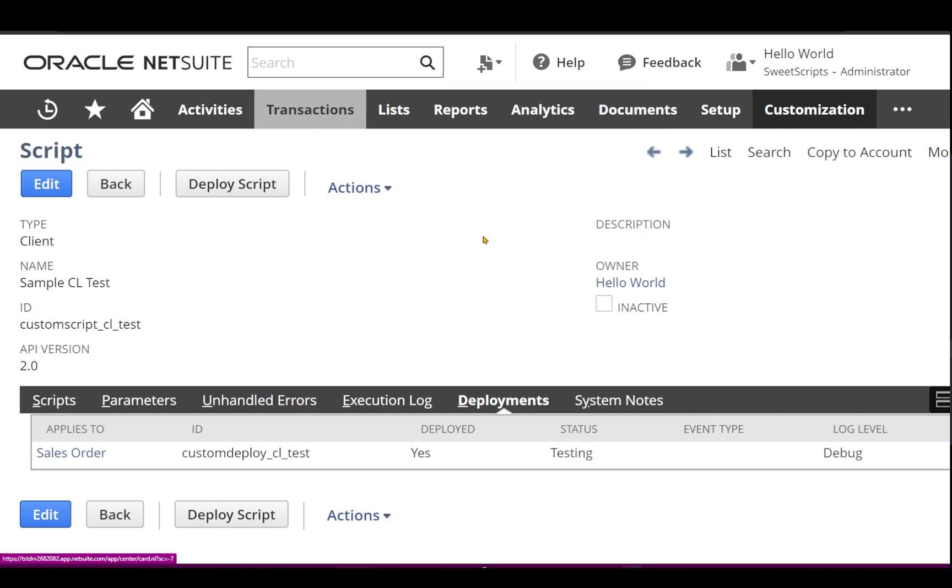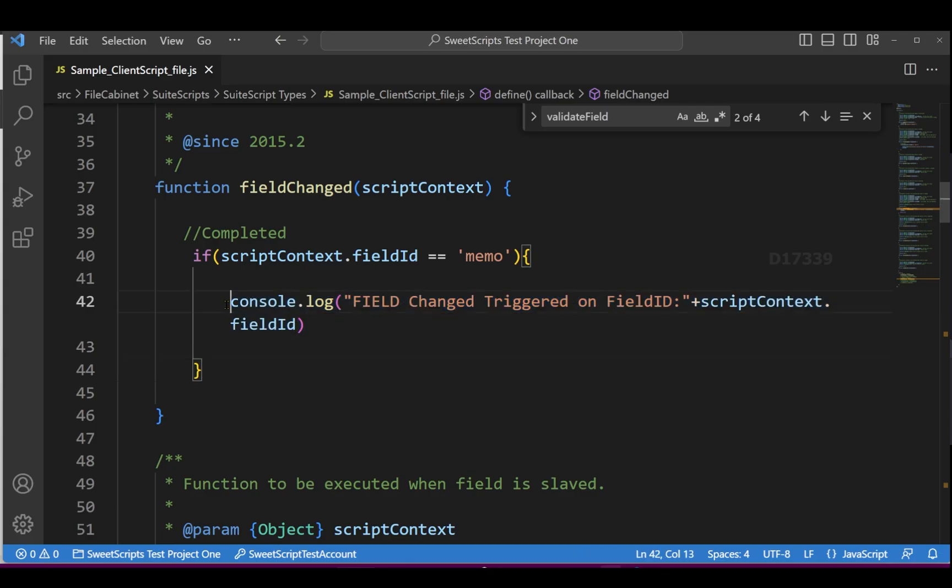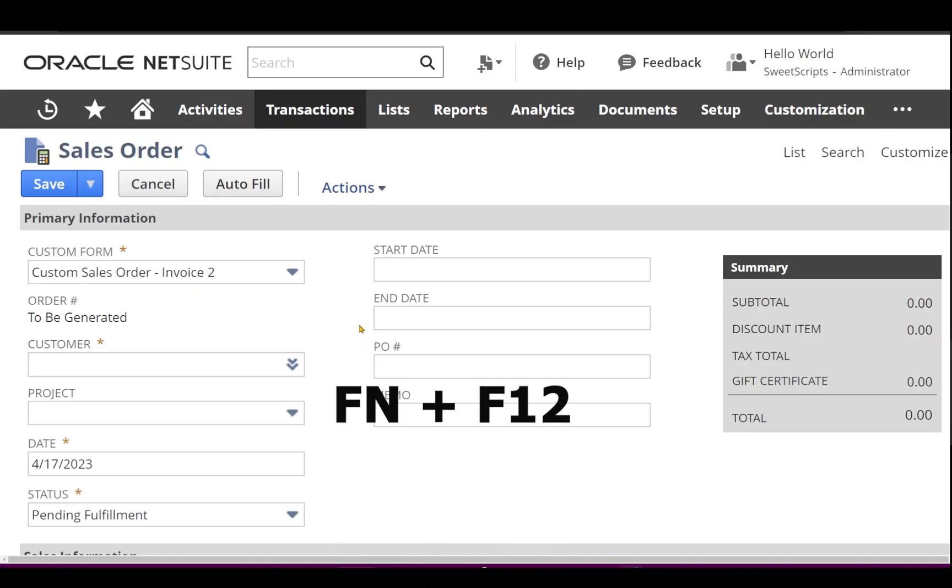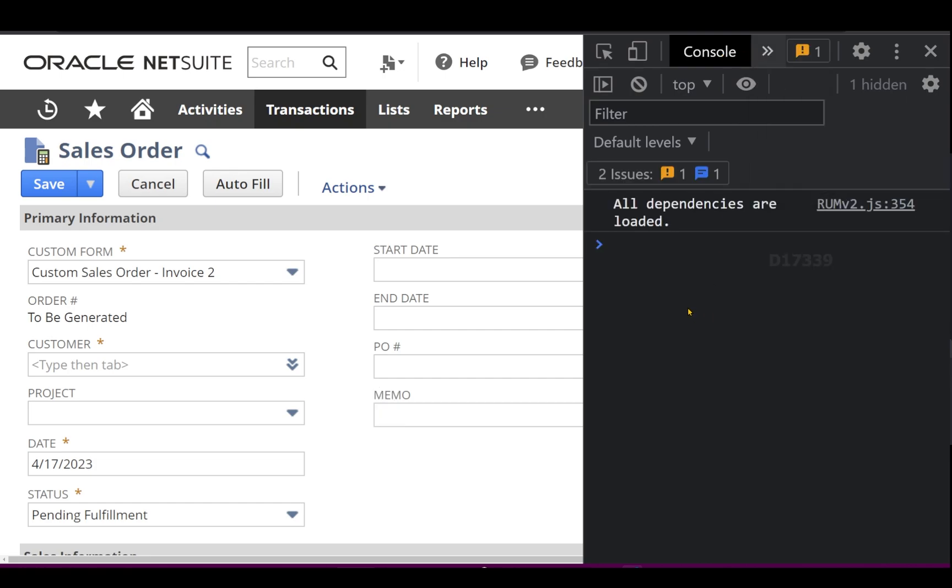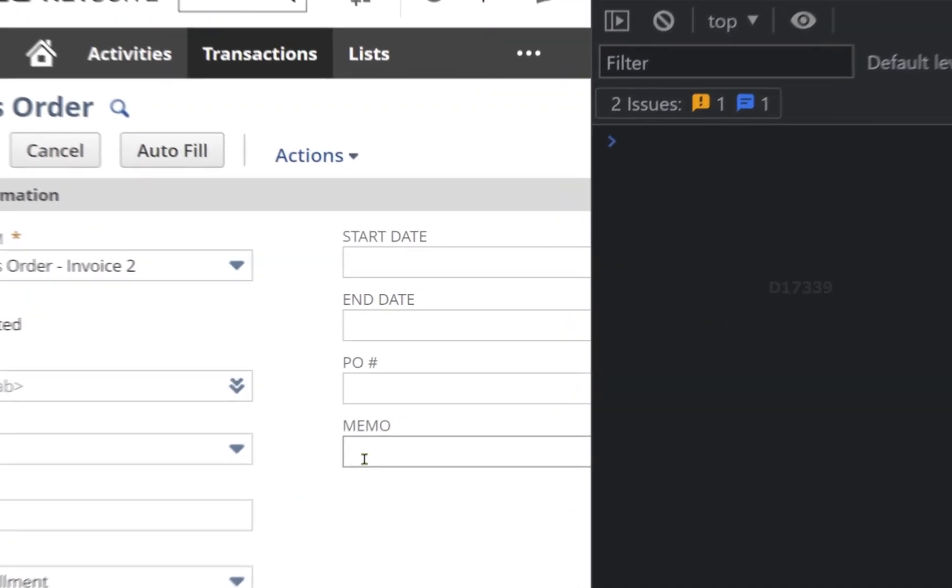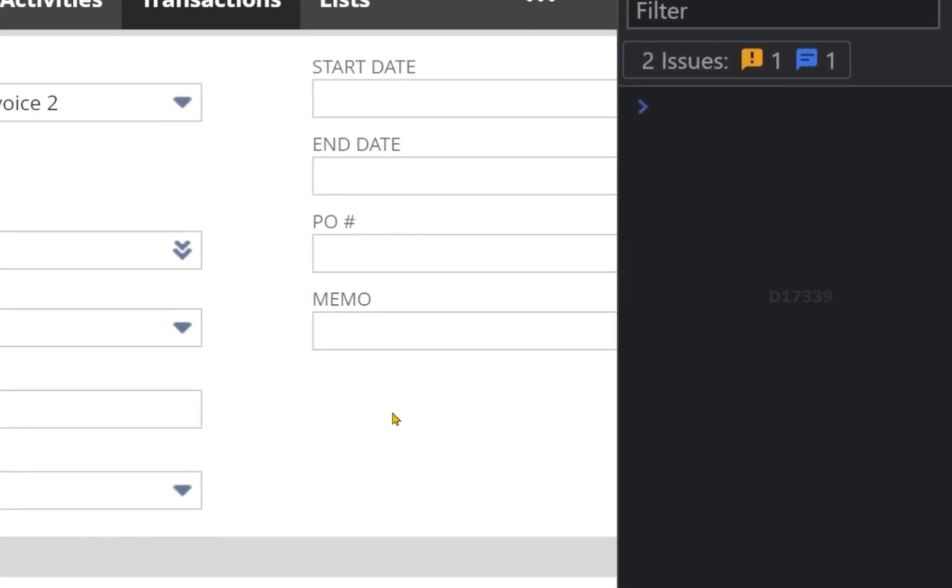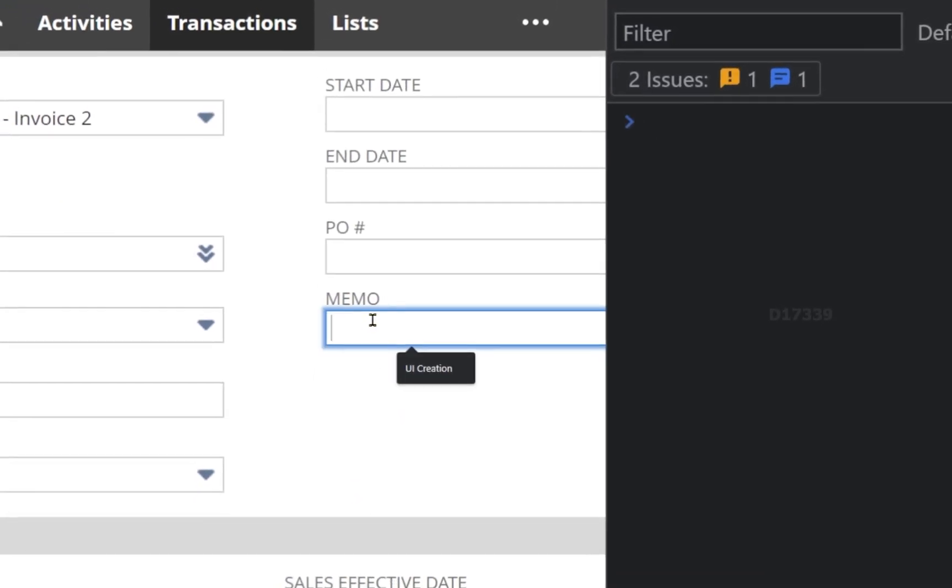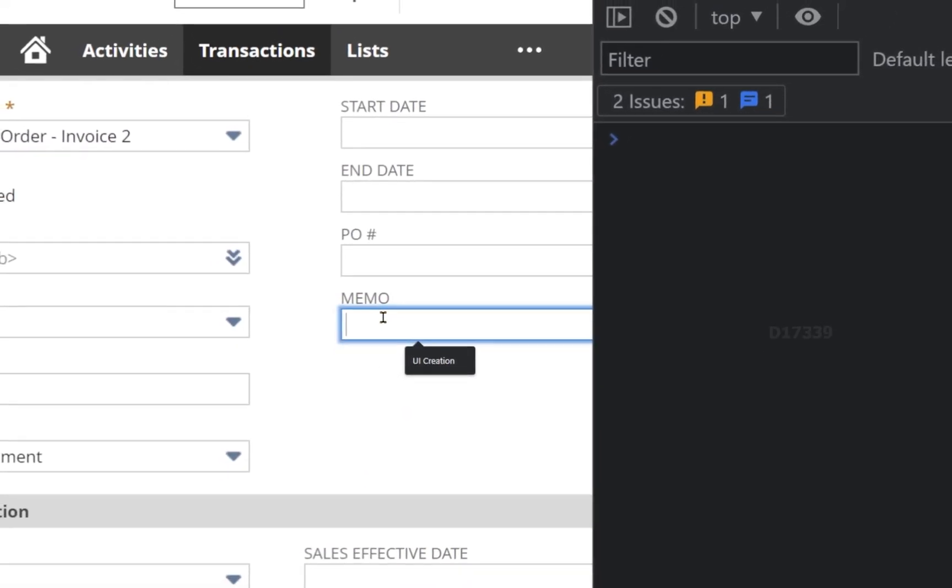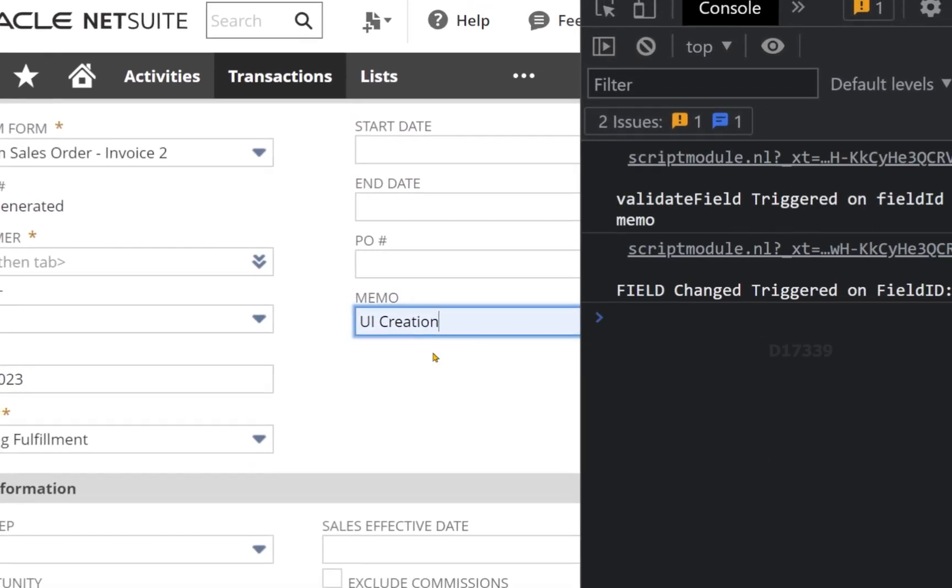Usually this console.log will get executed on browser console, so I'm going to click function F12. Okay, I'm already in the console now, so let me clear this. If I just come to sales order, let's say I'm going to change some value in memo or enter a new value in memo. Let's say UI creation and I'll tap off.